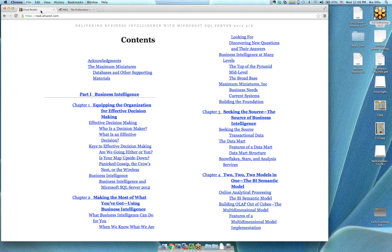When you learn something new, almost 60% of what you're learning is just the vocabulary — the shared language so that you can get a shared idea across. I think that's what he was doing in this book: let's agree on vocabulary so that when I use these words in the future, you can go back and look at what they mean.